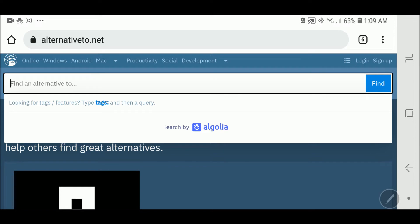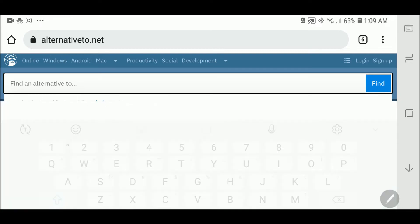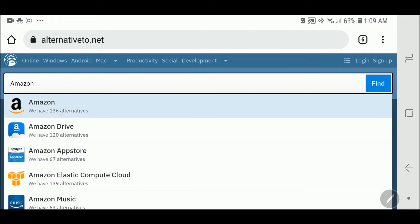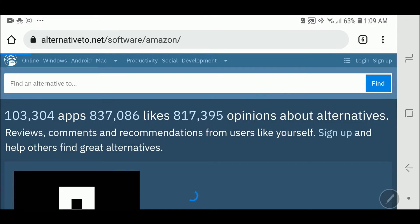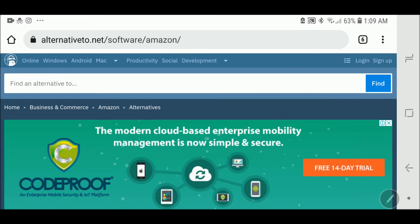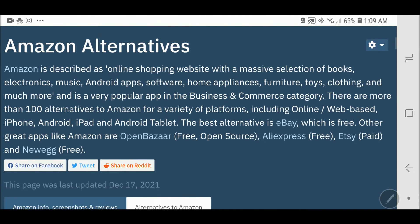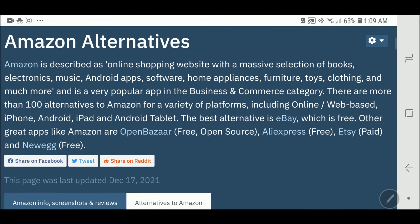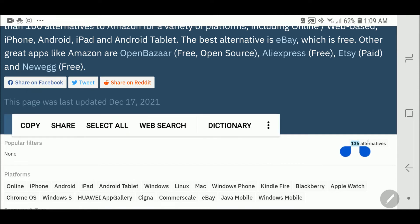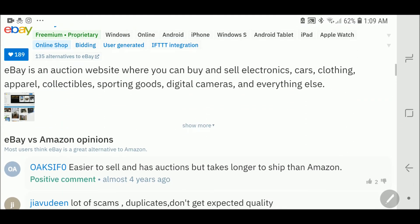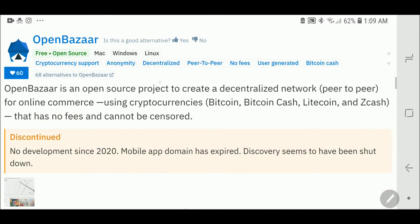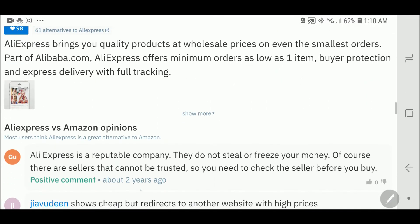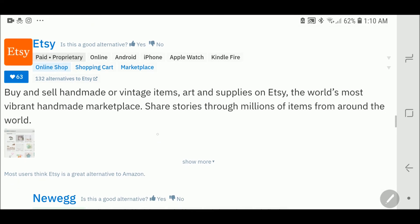In this search box you can type any software or application and find alternatives for them. For example, let us search Amazon. Click on Amazon and you can see there are 136 alternatives, for example eBay, OpenBazaar, AliExpress, and Etsy.